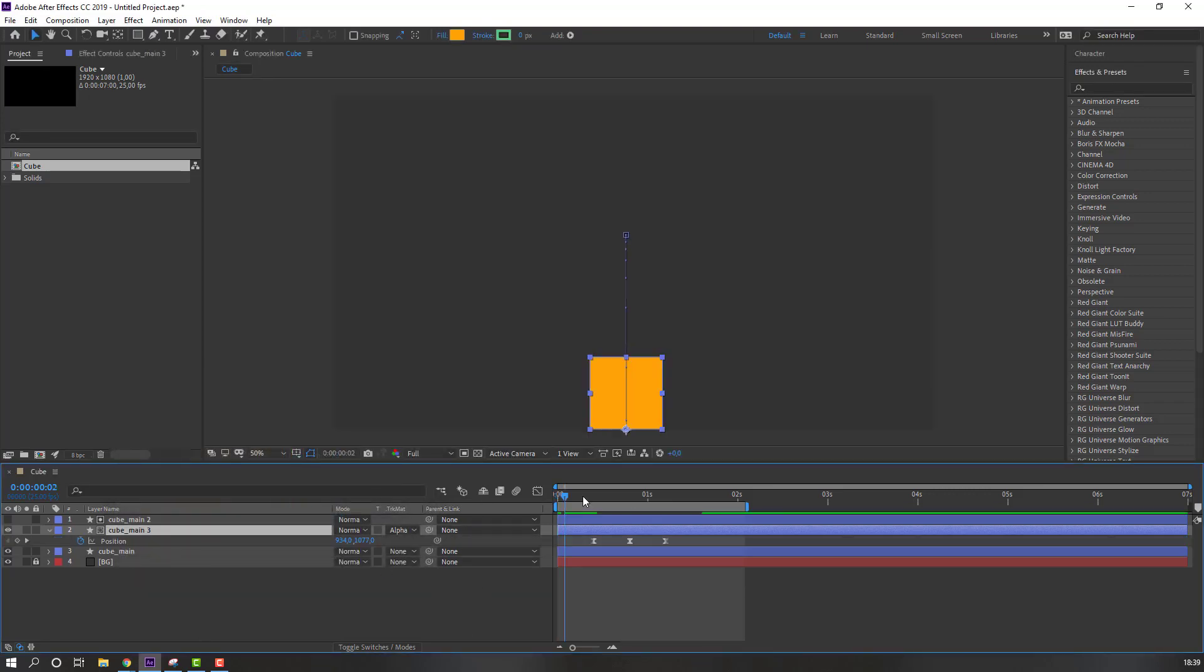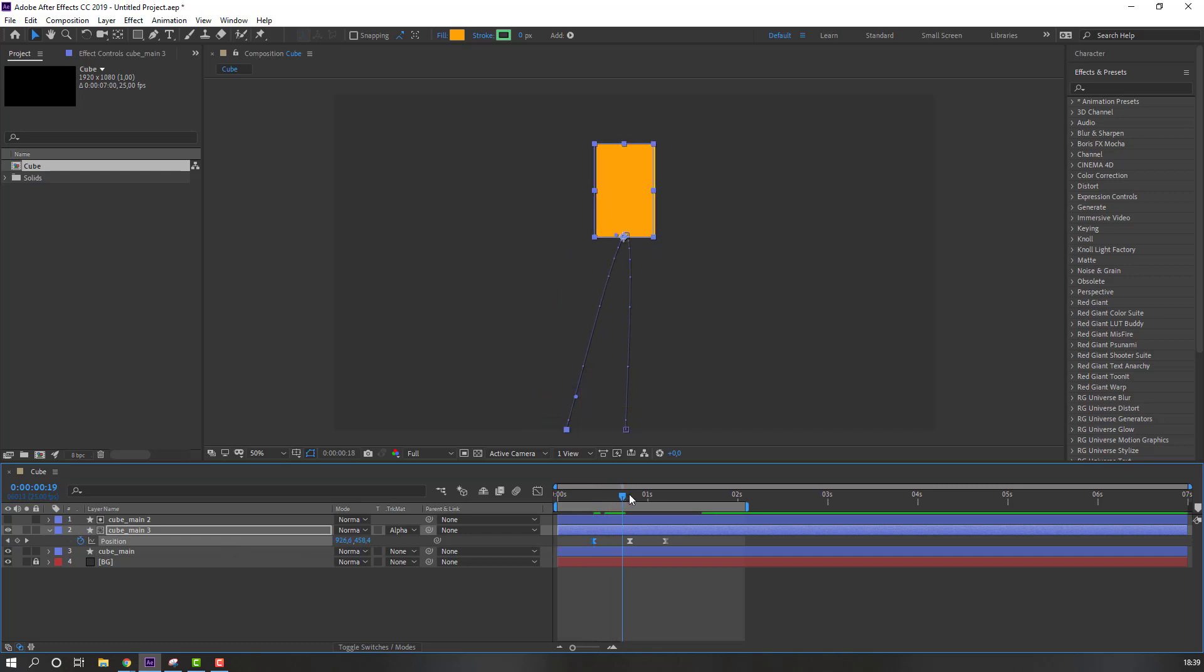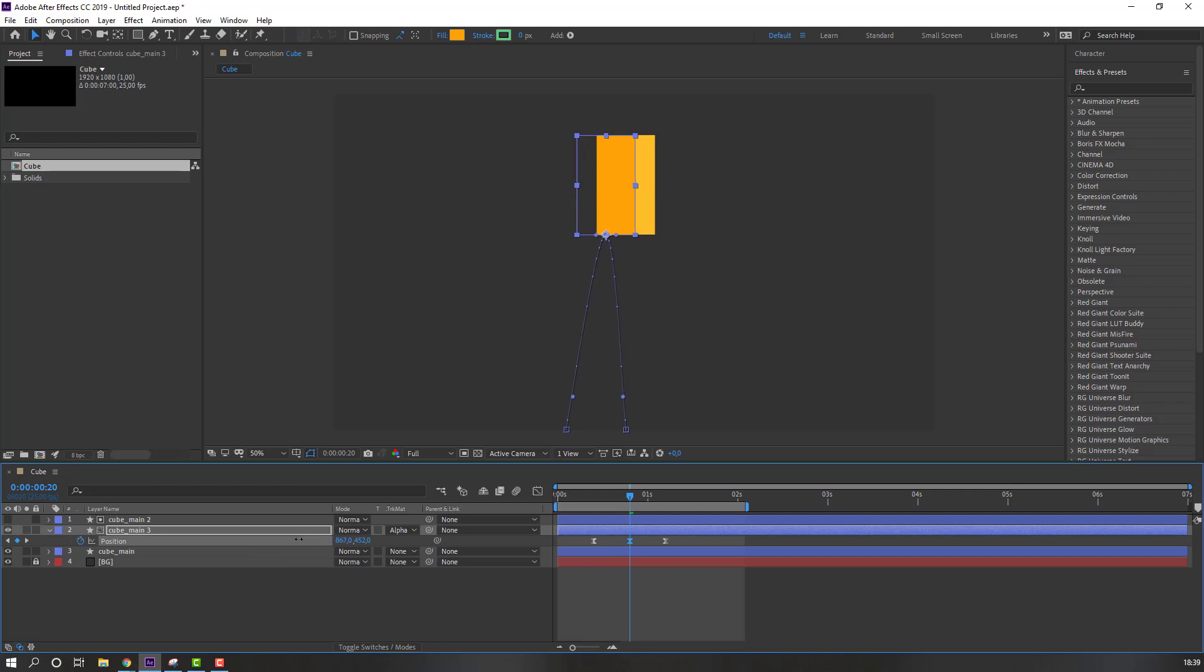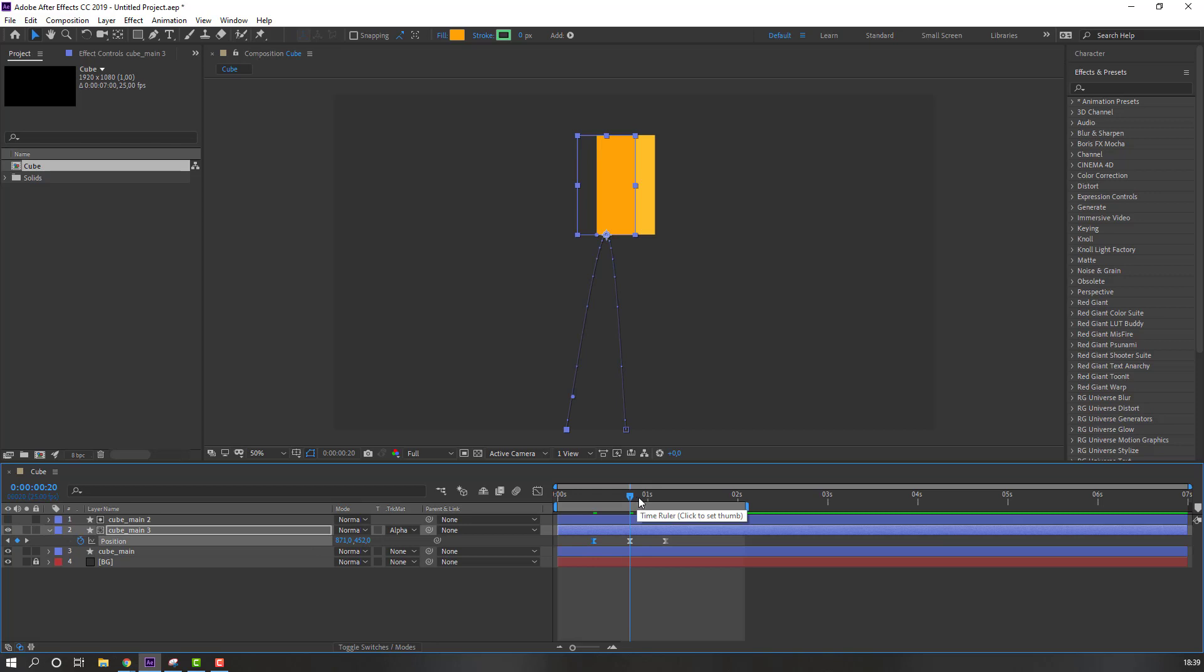Press P and go to first keyframe. Move to left. And go to next keyframe. Move to left again. And select first keyframe, ctrl C, go to last keyframe, select and ctrl V.